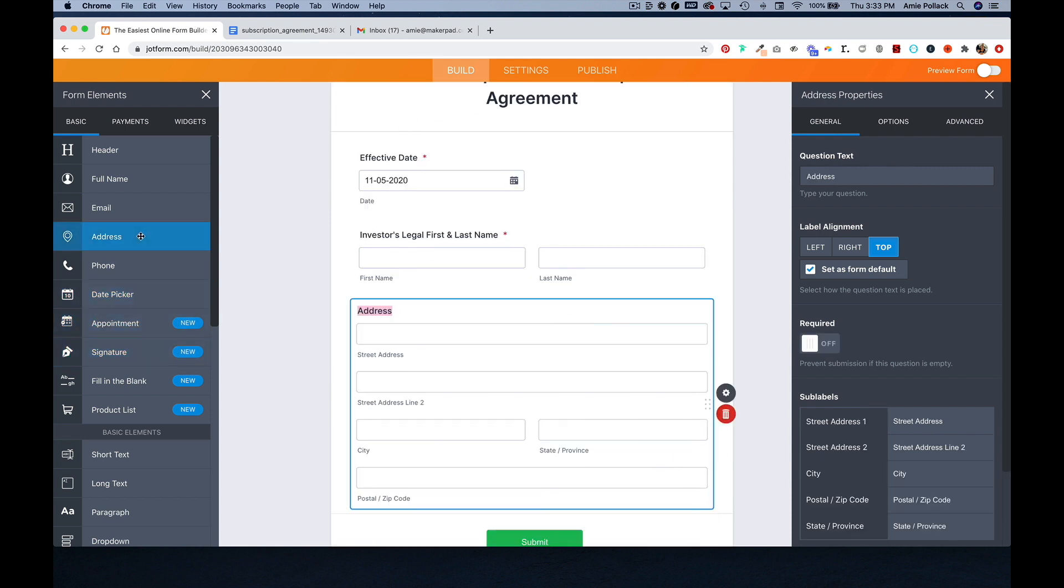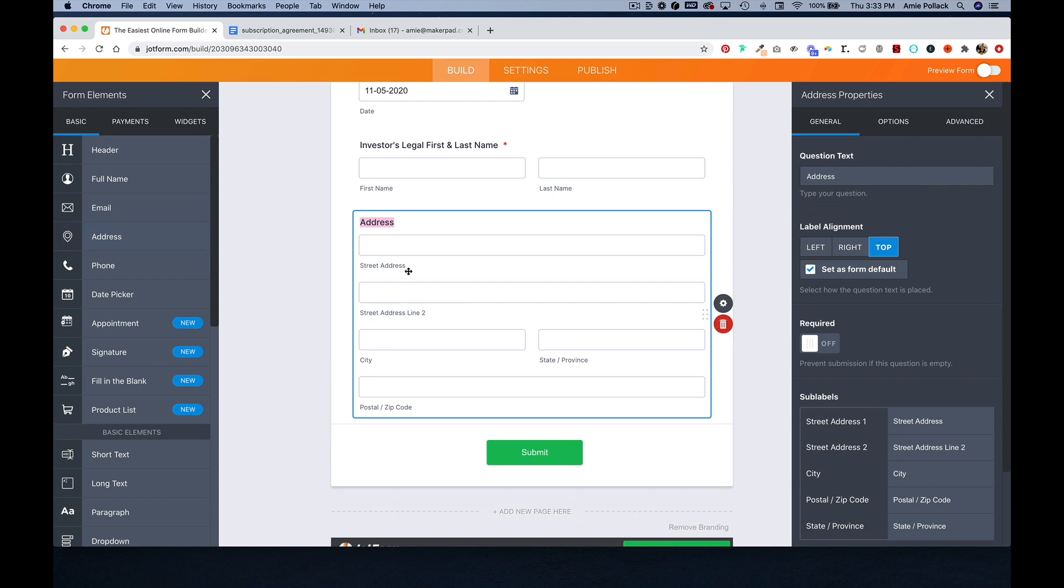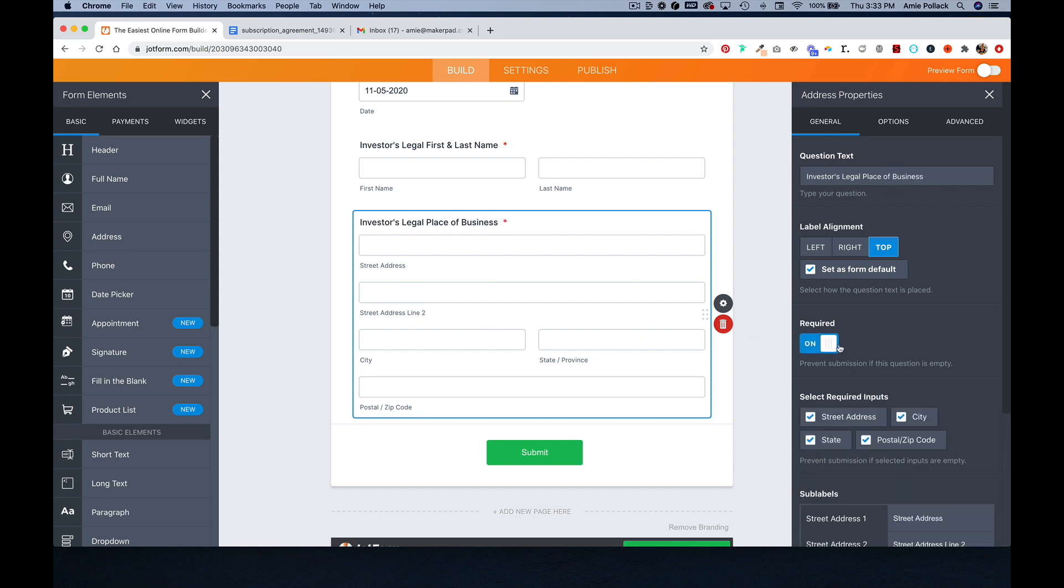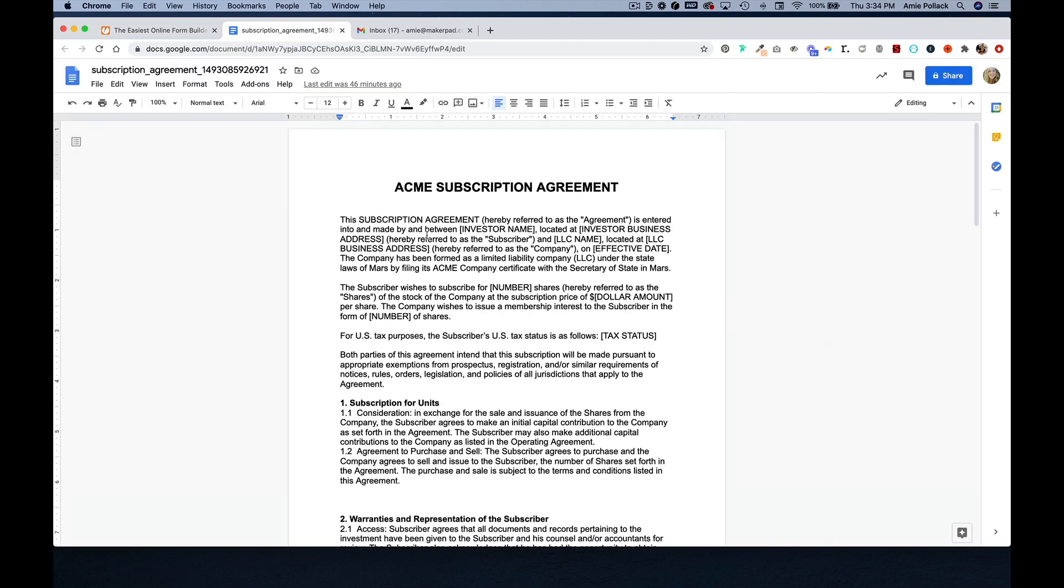And then an address element. Now I'm going to head into a template agreement that I have, and I am going to grab the first paragraph here and copy this.